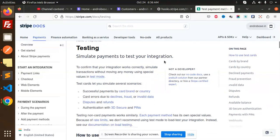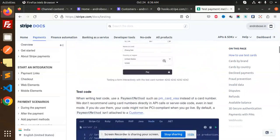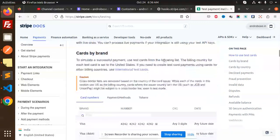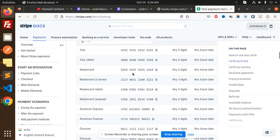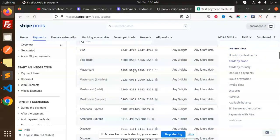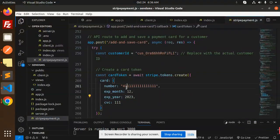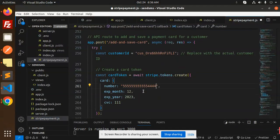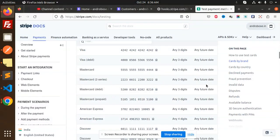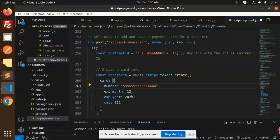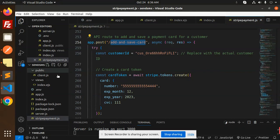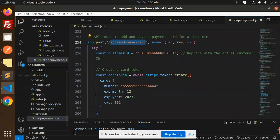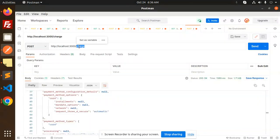So here we have to add the card. Here we have the test cards, so we will use the MasterCard. Just copy this one, add the card over here. Expiry month we have added and CVC. Okay done, let's hit this API, POST API, let's make it the POST one.